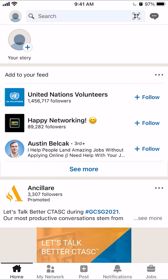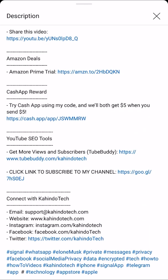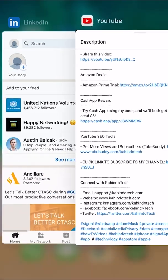But before we begin, I would like to let you know that this video is brought to you by Amazon Prime. As you can see here in my screen, I have my video description pulled up. On the very top, there's a section labeled Amazon Deals. Inside that section, there's a link for Amazon Prime trial. Click on that link to learn how you can save hundreds of dollars by having an Amazon Prime subscription. And if you don't like it, you can cancel within 30 days and it's completely free. Now let's get back to your video.